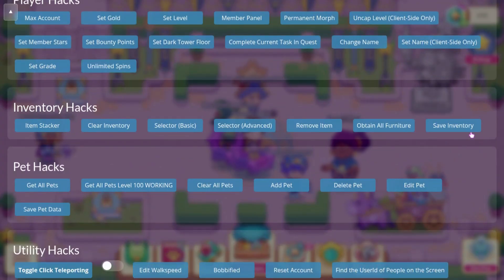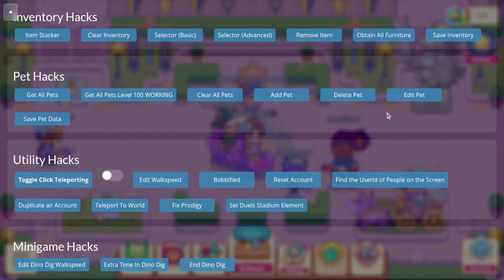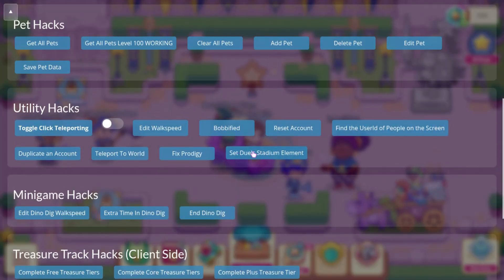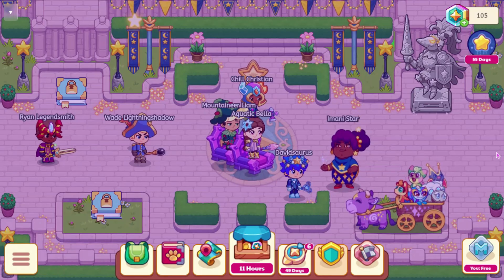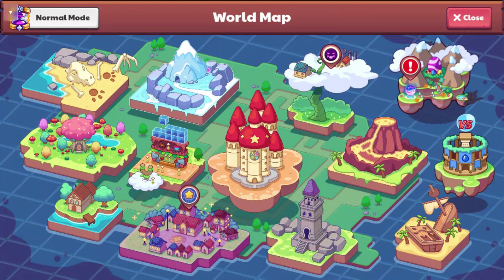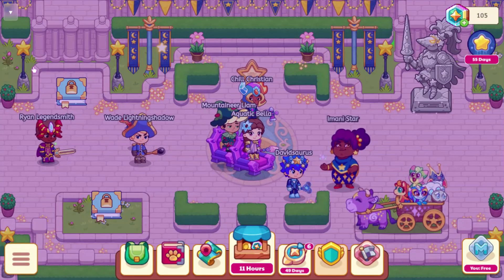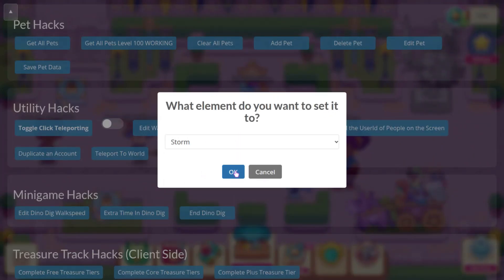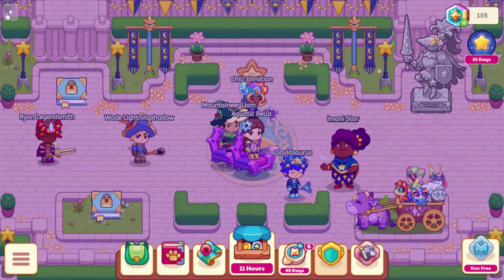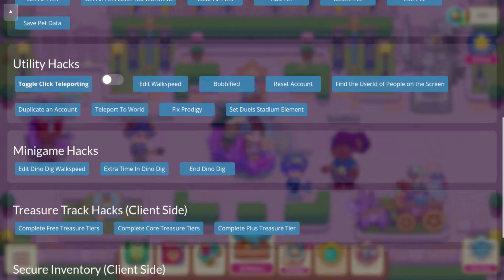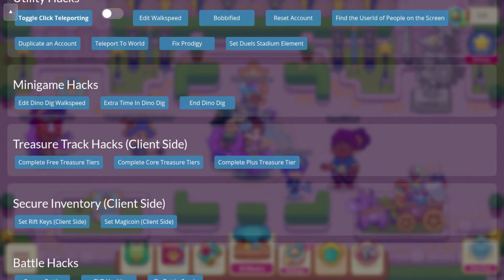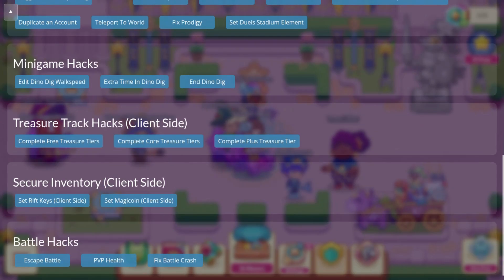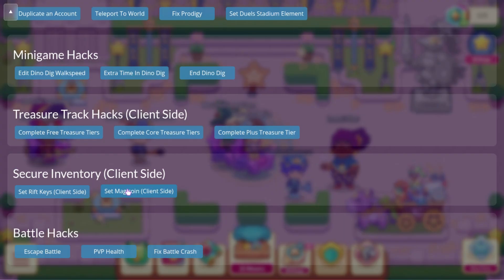There's also Save Inventory, which allows you to save your inventory, and Save Pet Data, which allows you to save pet data — you could probably do that after editing pets. Set Dual Stadium Element is just a visual change; if you set it to something like Physical or Storm, it wouldn't affect the boost inside the Dual Stadium, it would only change what it looks like. Treasure Track Hacks are client-side only, meaning they won't actually work — you can complete the Plus Treasure Tier but you're not actually going to get anything from it. Secure Inventory is also client-side, so you can set your Rift Keys and Magic Coin, but they aren't going to save and you won't actually be able to use that Magic Coin.